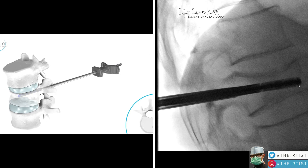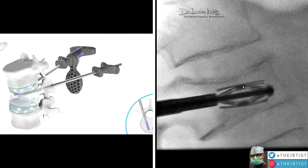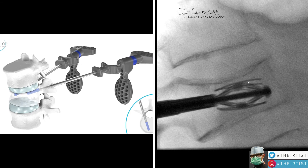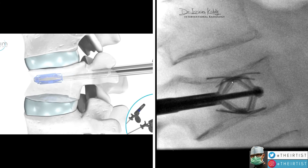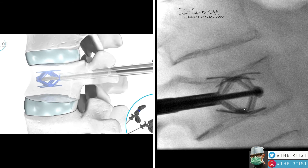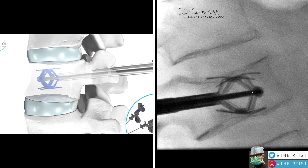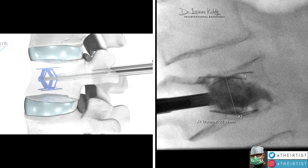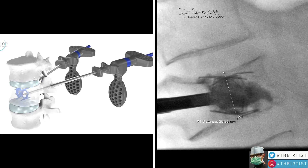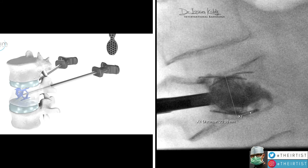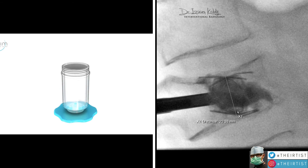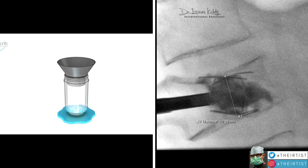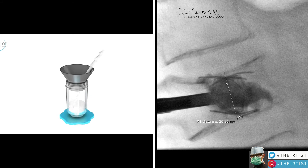Once we take all our measurements and determine the appropriate size, we place the device exactly under the area of fracture. It is then deployed carefully under fluoroscopy. You can see the end plates starting to push the collapsed bone back into position. Because the bone is osteoporotic and brittle it is relatively straightforward to re-adjust the vertebra to the appropriate height and regain those precious millimeters.